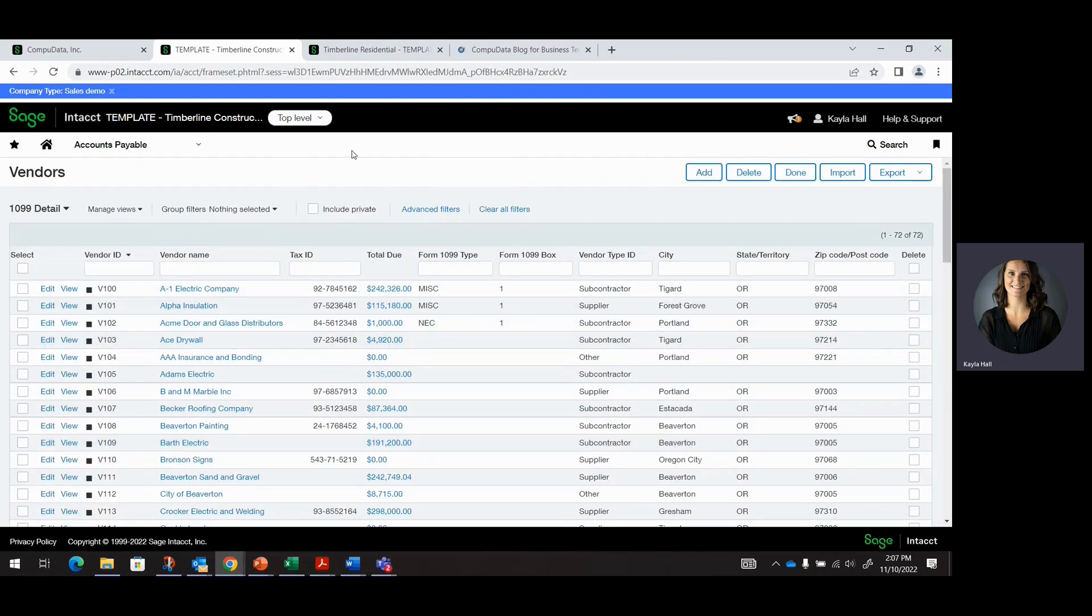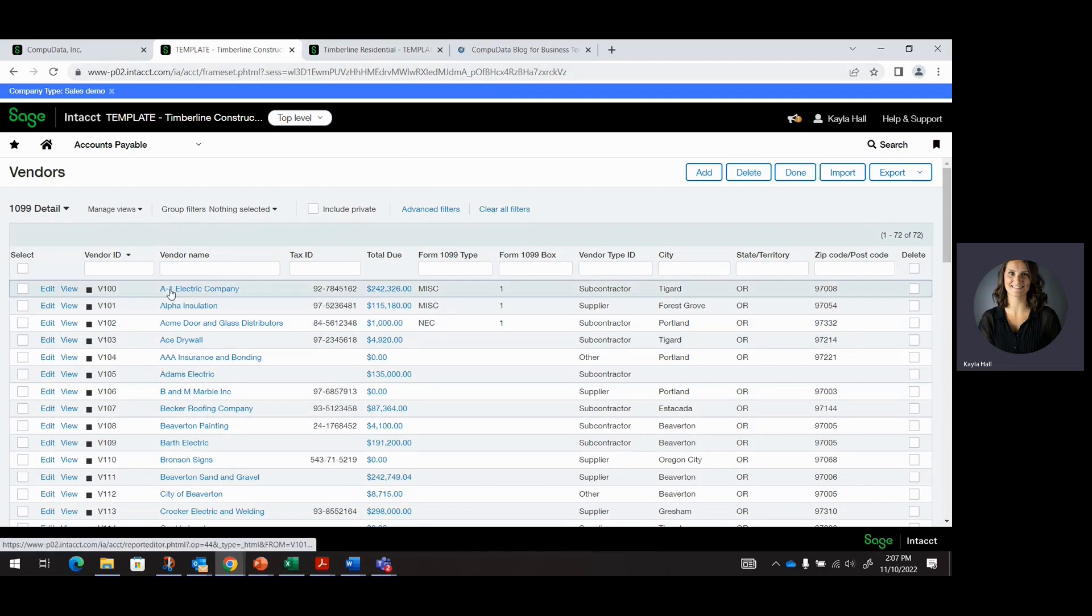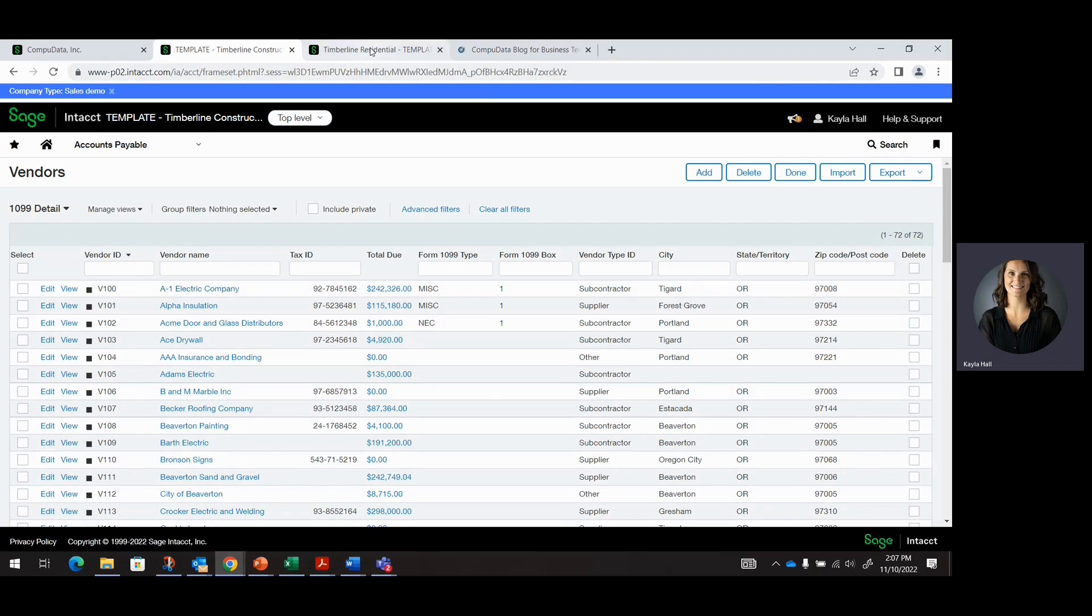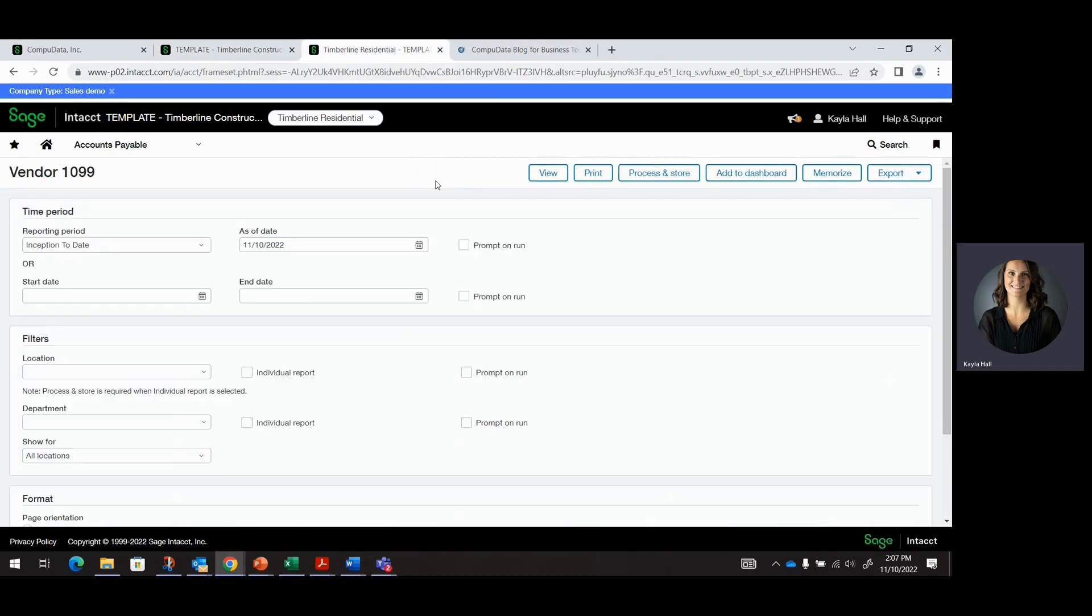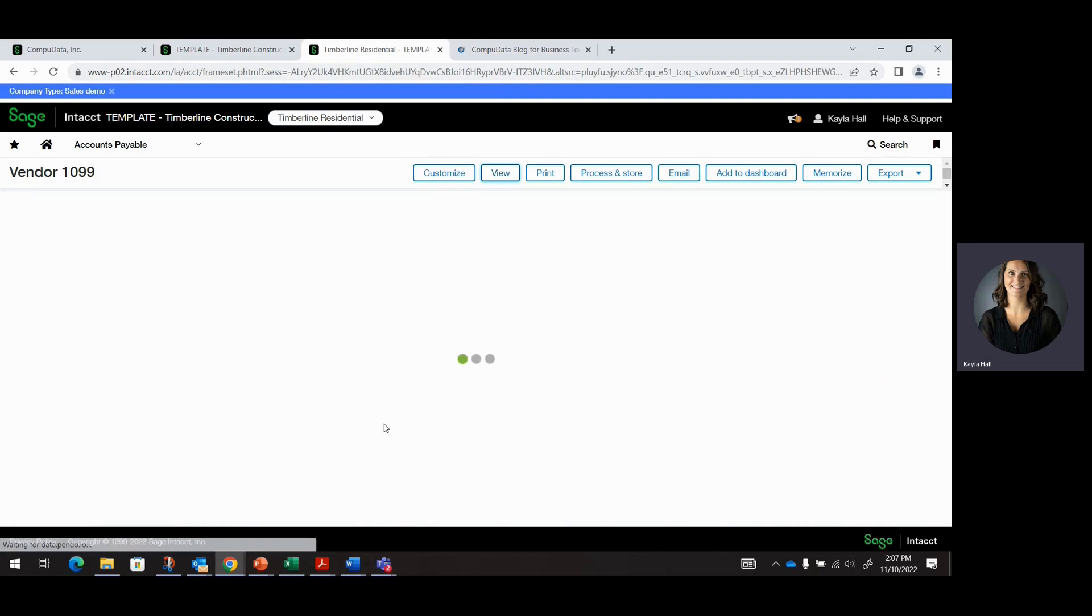So going back, right now we have a series of transactions for A1 Electric Company, which I will show you here. Let me just make sure Inception to date.